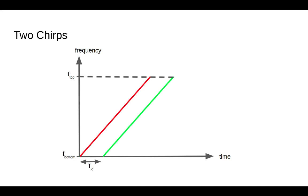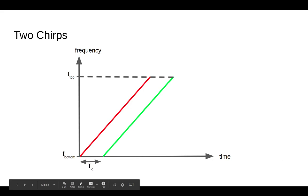That overlap is really important and actually determines the maximum range of the radar. When you get less and less overlap, the radar works less and less well.